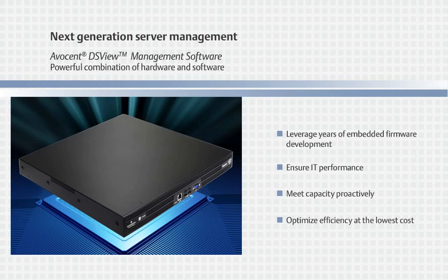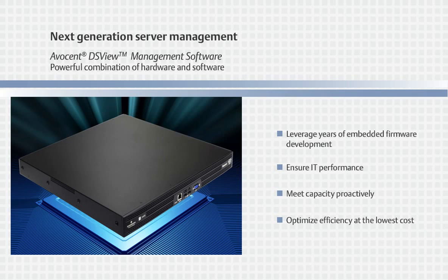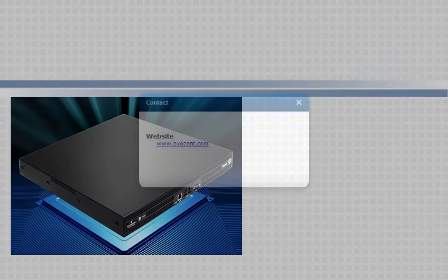To learn more about the Avocent DSView management software or the Avocent Universal Management Gateway, please contact us today.